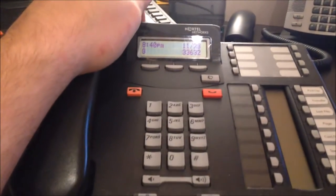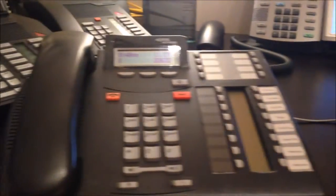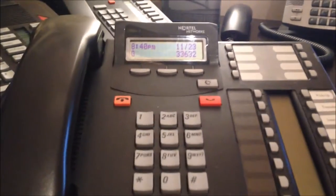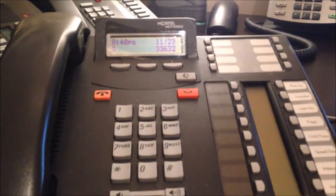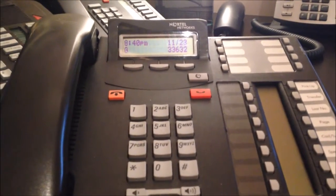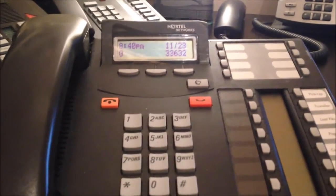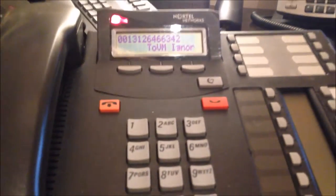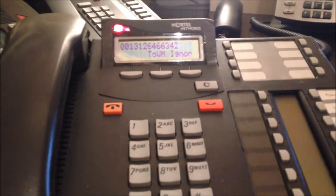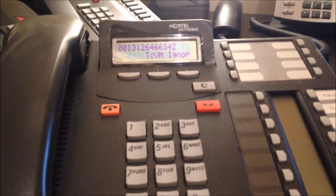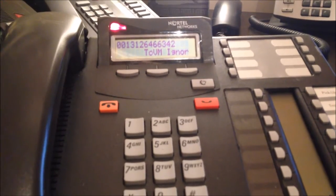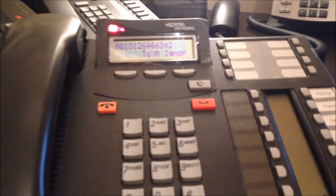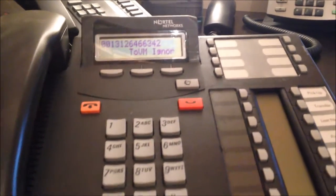If you look at this IP Office phone, let's make a call to it. We're calling from the UCX. It gives you information on the screen: voicemail, ignore, some of the more common features. So if I answer that, some of the common features still work.